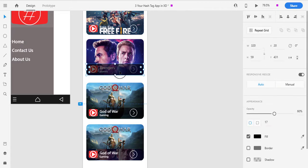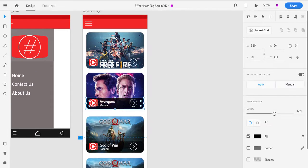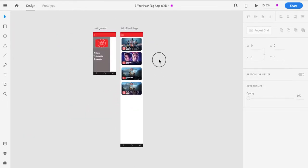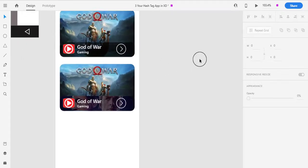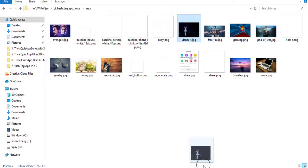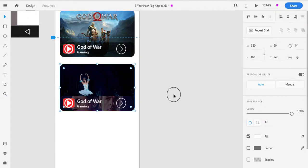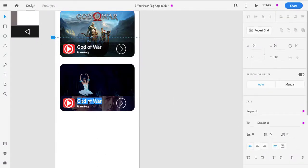We will go back by pressing a shortcut — you can see that it will go back. I will use Ctrl plus the closing Angular Bracket. So you can see that our three designs have been done. We will use Dancers and Lifestyle categories.